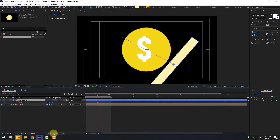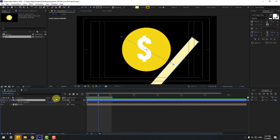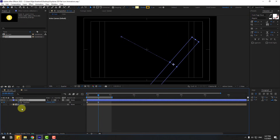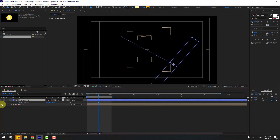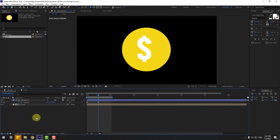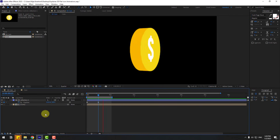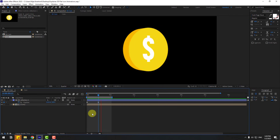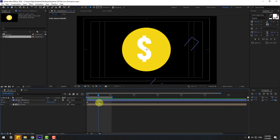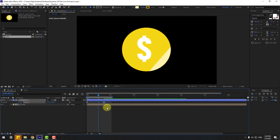Click Toggle Switch/Modes and go to the Track Matte column. Link it to the coin composition and enable the coin composition as the matte. Preview — okay, but the reflection is moving too fast. Select the reflection and move it to the right.